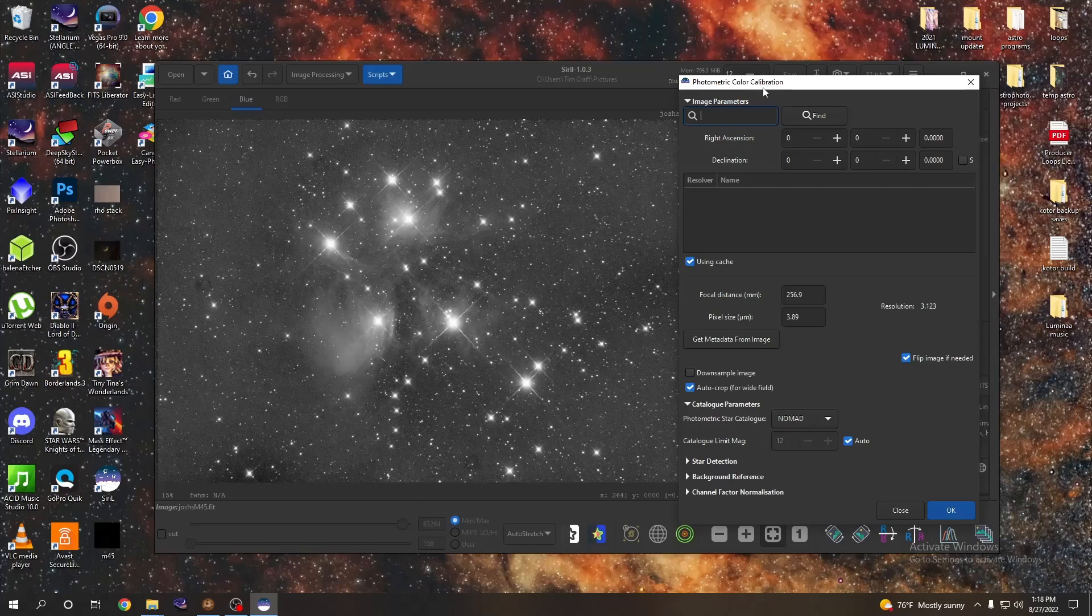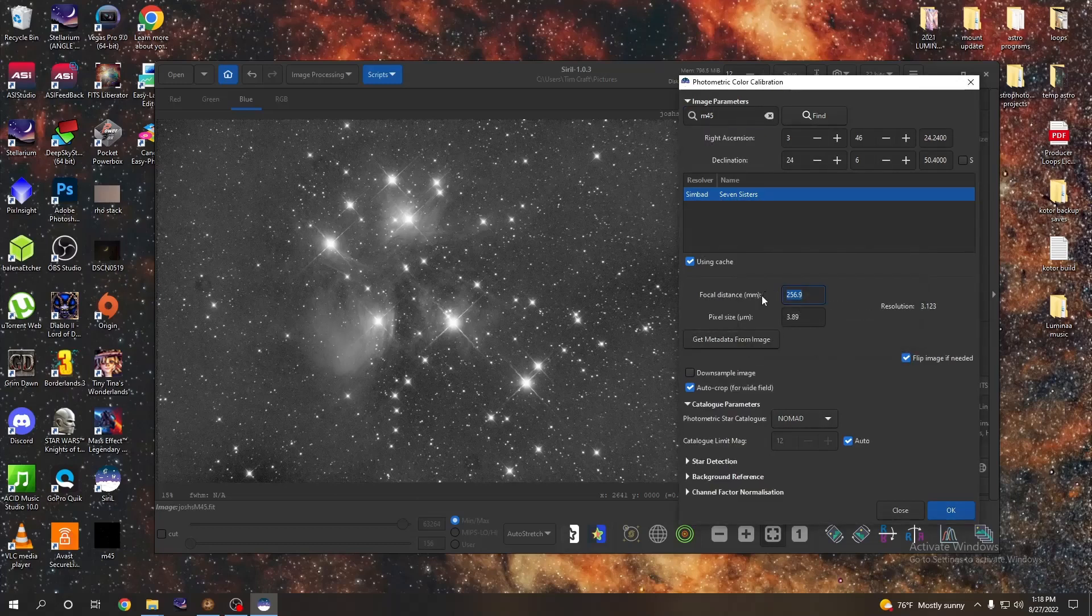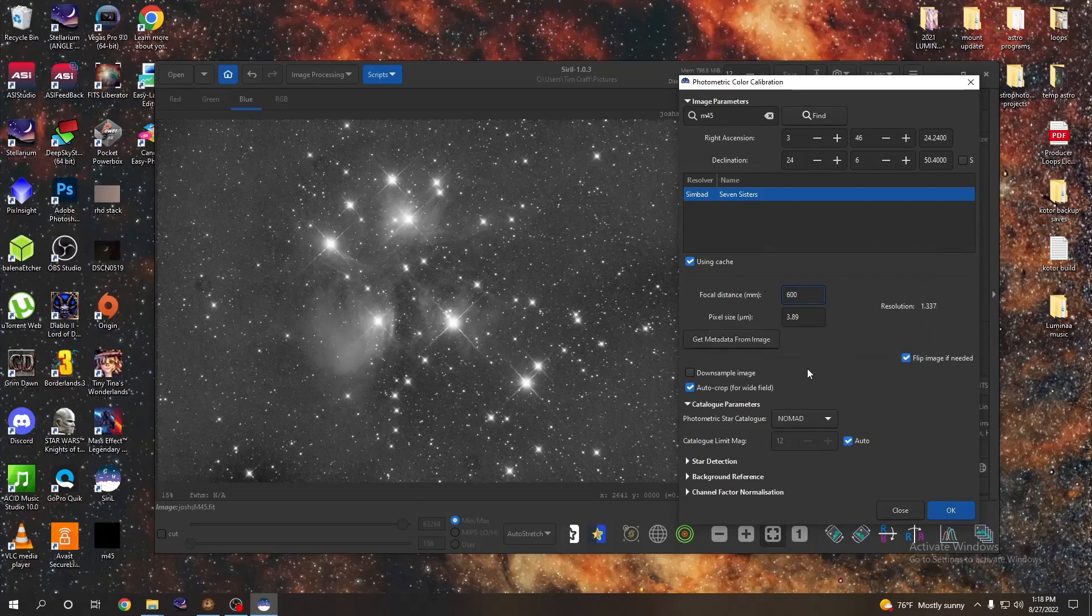So what we're going to go ahead and do here is up here type in M45, which is the Pleiades. Find, there we go, it's got it right there. Our focal distance is wrong, so what we're going to do, we know that this is actually at 600 millimeters. Pixel size is probably about normal, so we're going to go ahead and hit okay.